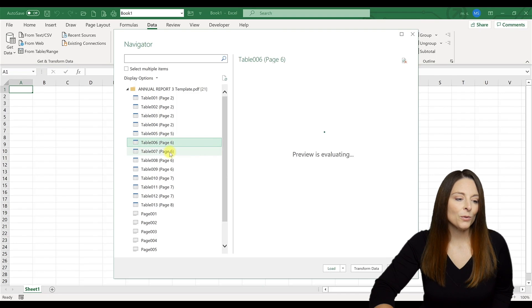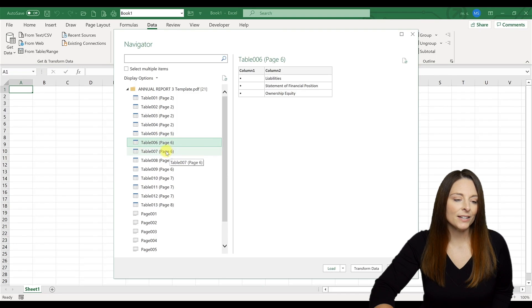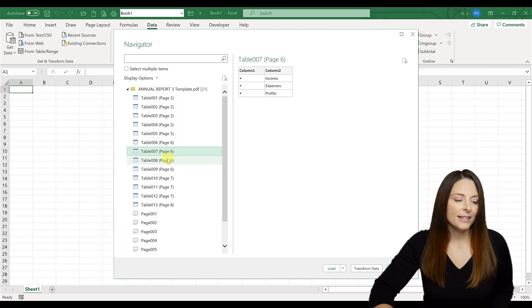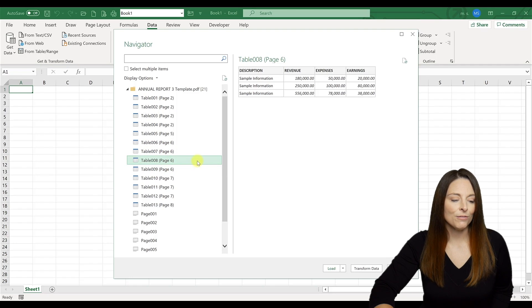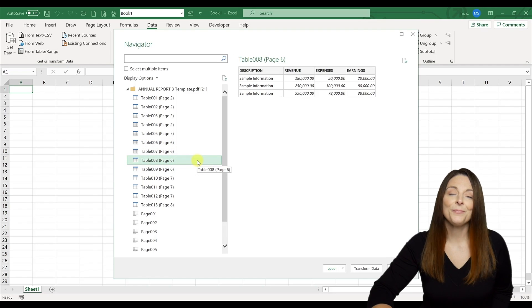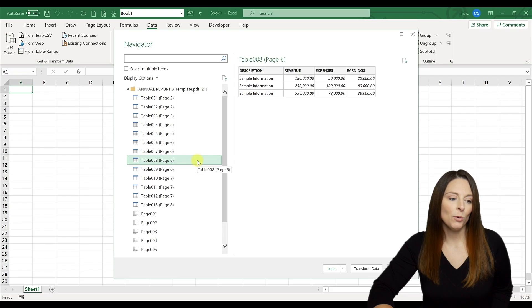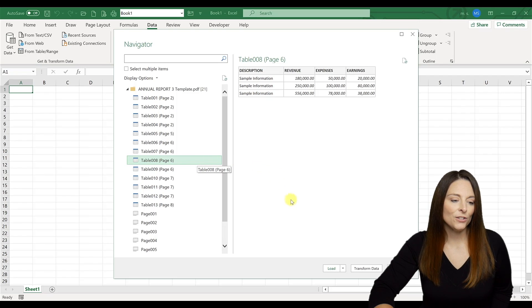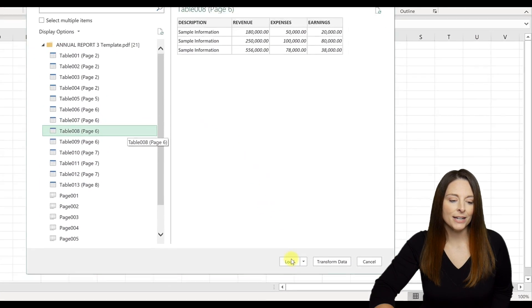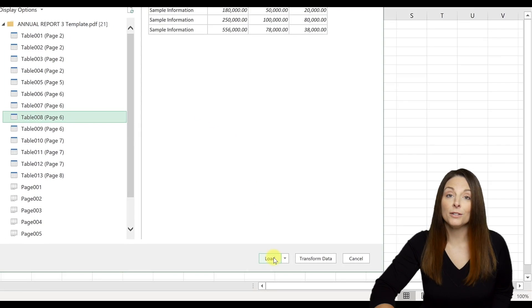So if we scroll down, if we select one, we can see that the table that we want to convert is this third one here. And so we've selected the table. And now all we have to do is come down and click on load.